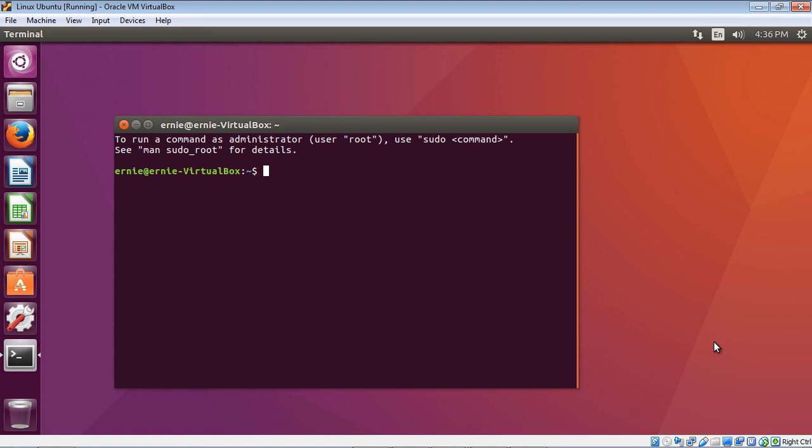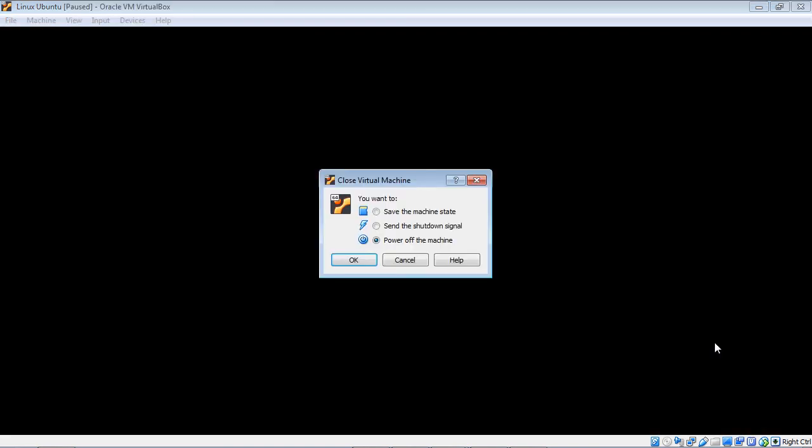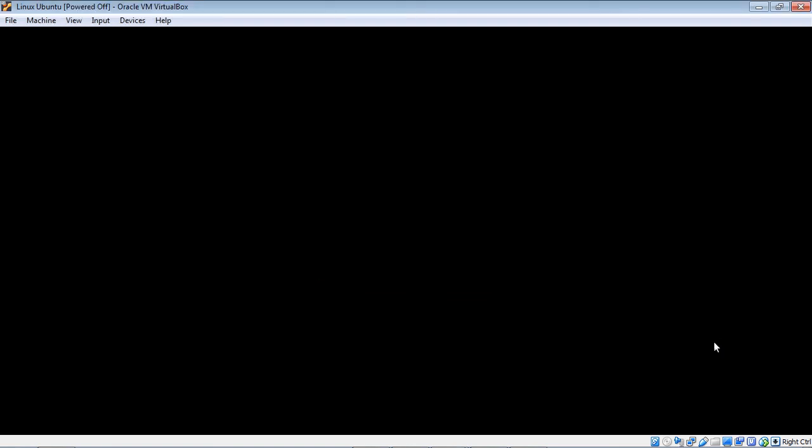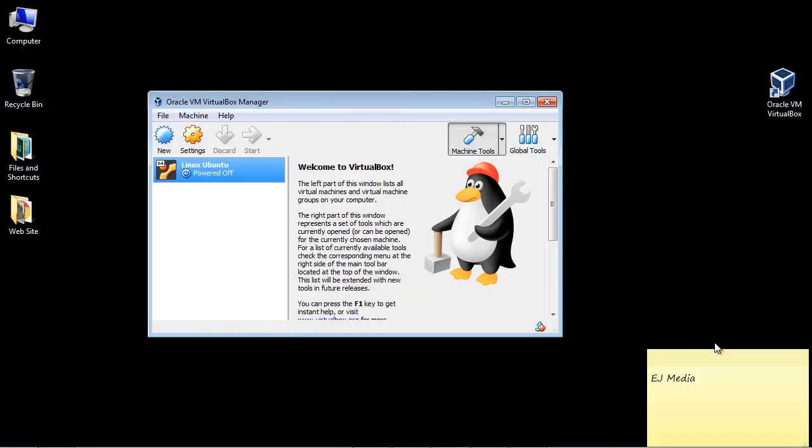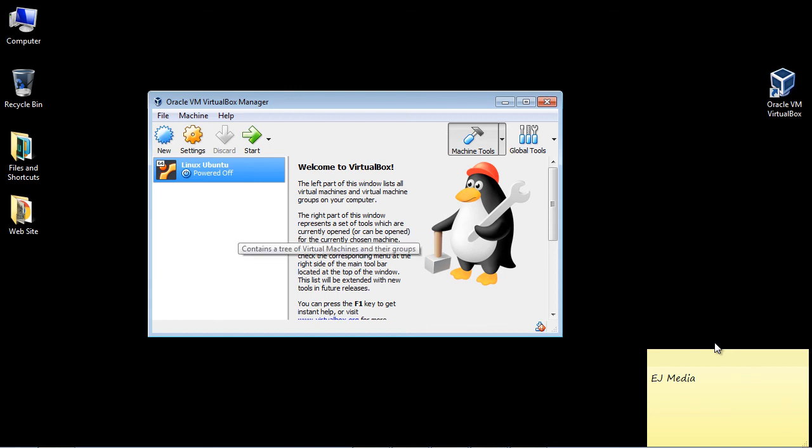All right, so let's go ahead and power off our image now. So you just go up here and close out the image. You'll be prompted to either save the machine state, send the shutdown signal, or power off the machine. I always power off the machine. And there you can see it takes us back to our virtual box manager. So you can see how powerful this virtual box manager is. Okay, thanks for watching this tutorial.